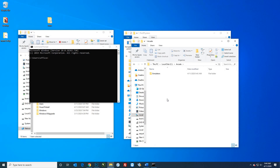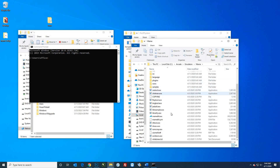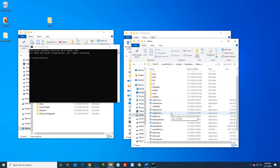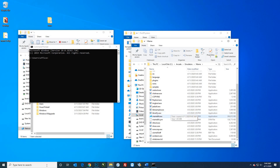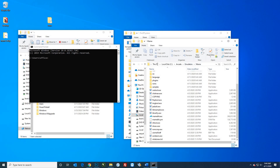Once that extracts, we'll take a look in the folder — you can see here's our MAME folder. The next thing we need to do is create an INI file so we can change some settings to work with our pinball table. To do that, hit the search button and type in CMD to get a command prompt, and then navigate to this folder.